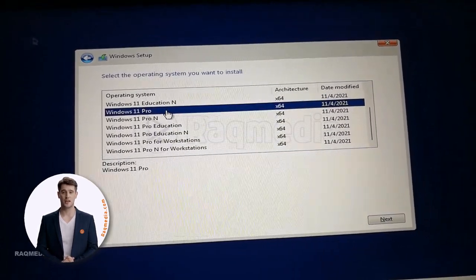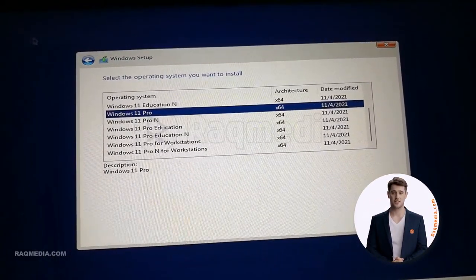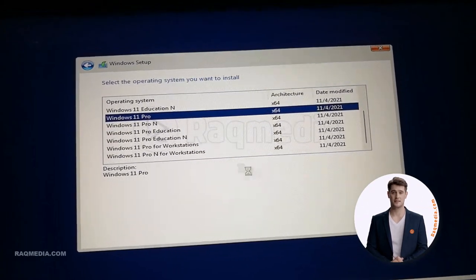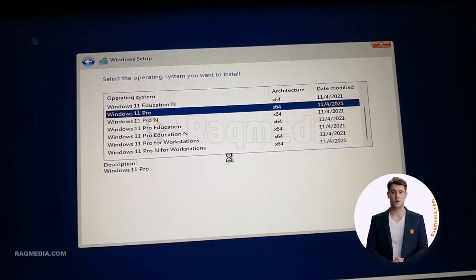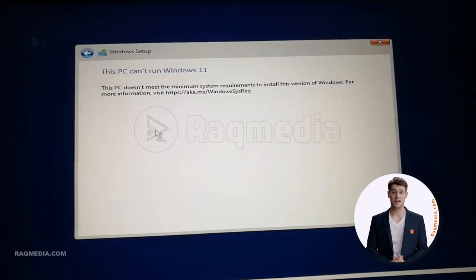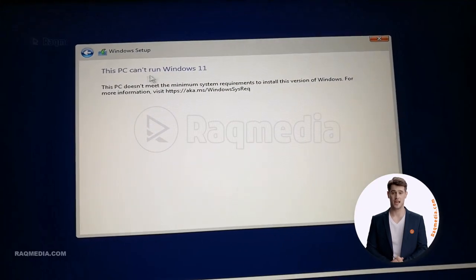Great. Next, you choose the version you want to select. We have different versions. We'll opt for Windows 11 Pro. After selecting the version you want, just hit next.